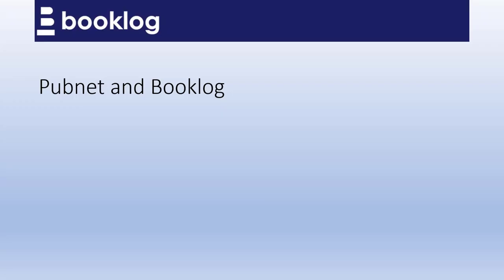As we mentioned earlier, BookLog uses PubNet as an EDI bridge to your publishers. To use PubNet, your first step should be to contact them and set up an account. Remember, the setup for those accounts is currently free. PubNet will give you an FTP address, FTP login, and FTP password. They'll also issue an account number, probably your SAN, and a password. To use BookLog's interface with PubNet, you'll need to enter those PubNet credentials into BookLog.